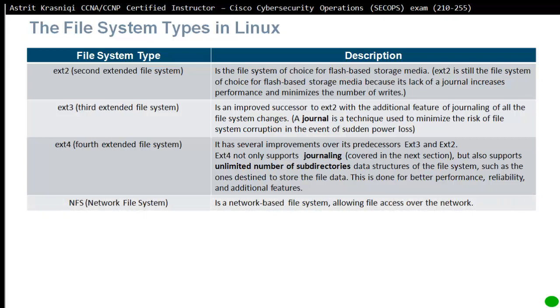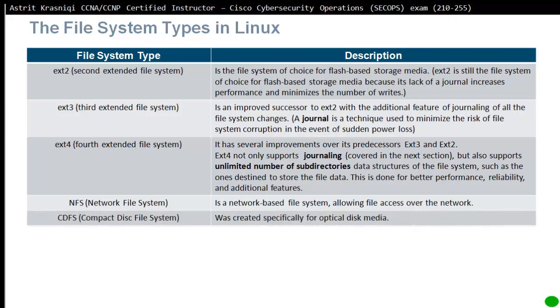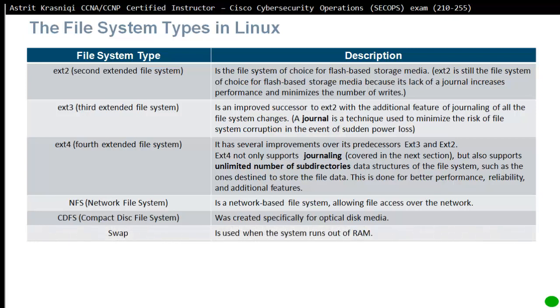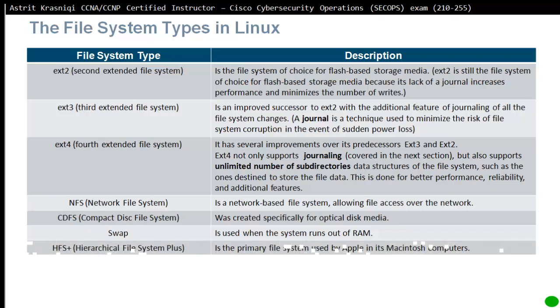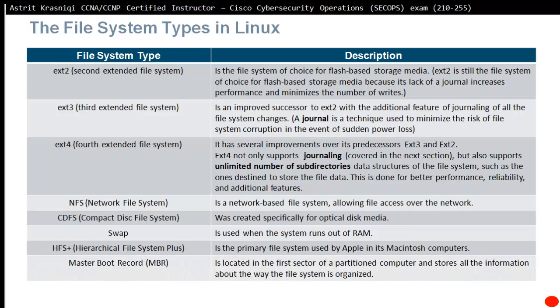Other file systems you will find in Linux are NFS network file system, a network-based file system allowing file access over the network. CDFS compact disk file system, created specifically for optical disk media. Swap file system is used if the system runs out of RAM or physical RAM. HFS hierarchical file system plus is the primary file system used by Apple in its Macintosh computers. Master boot record is located in the first sector of a partition and stores all the information about the way the file system is organized.